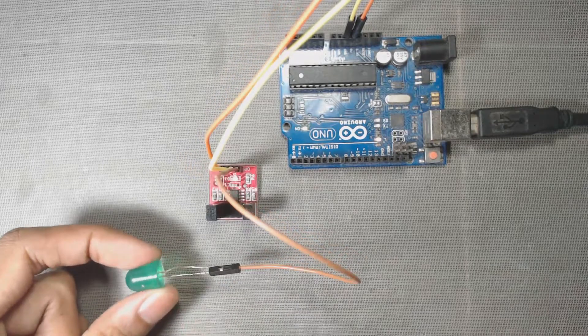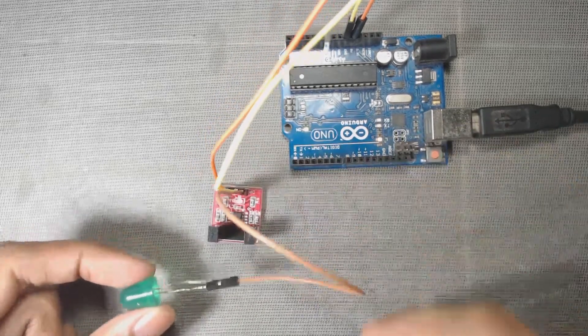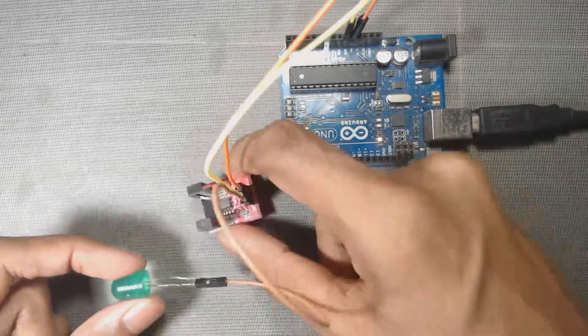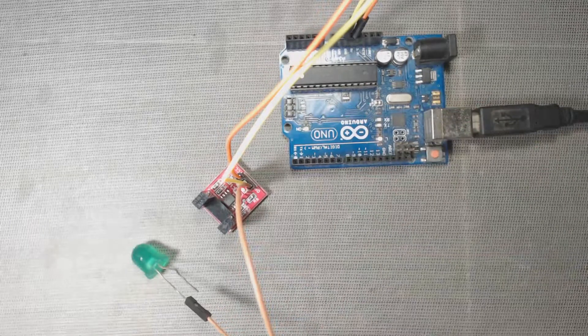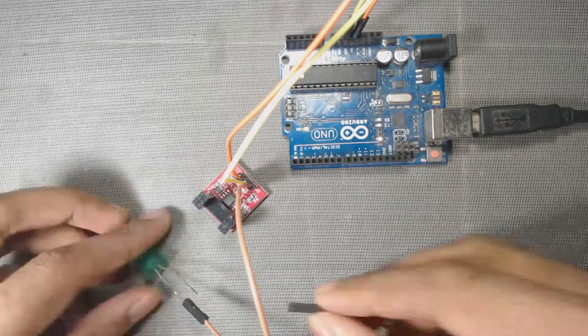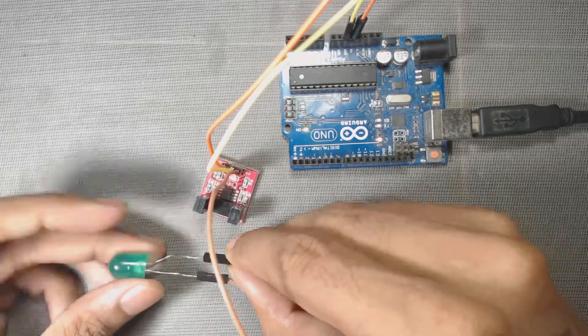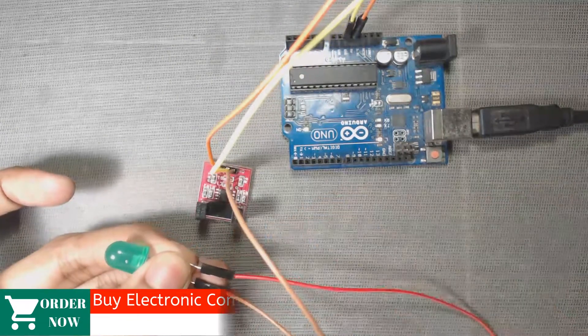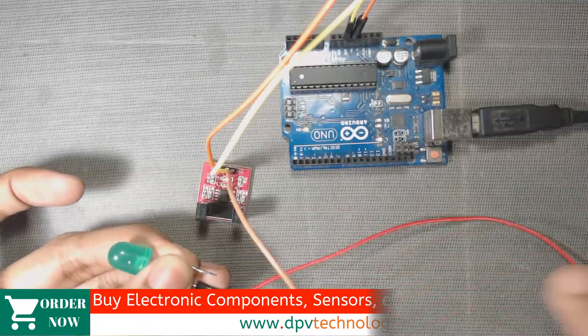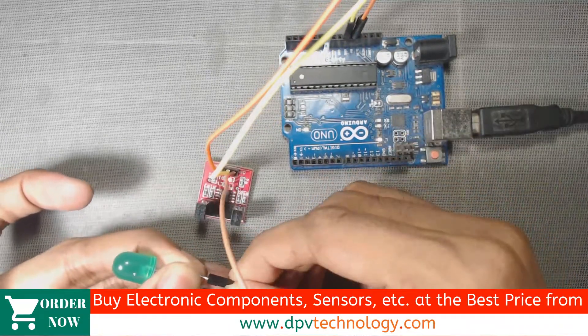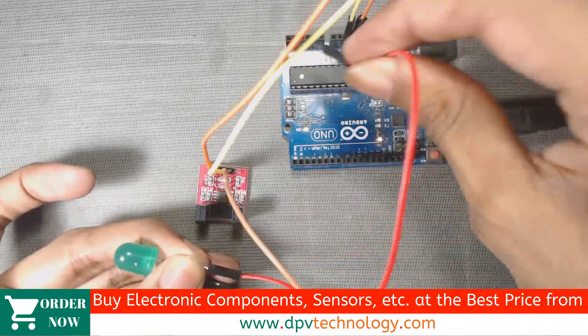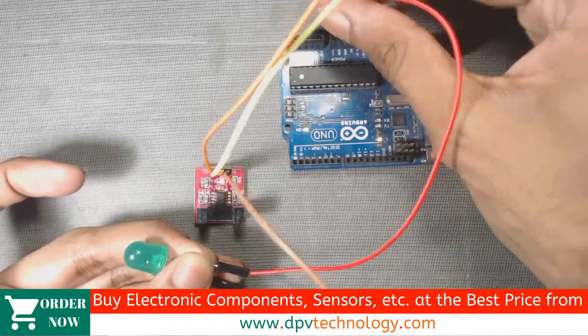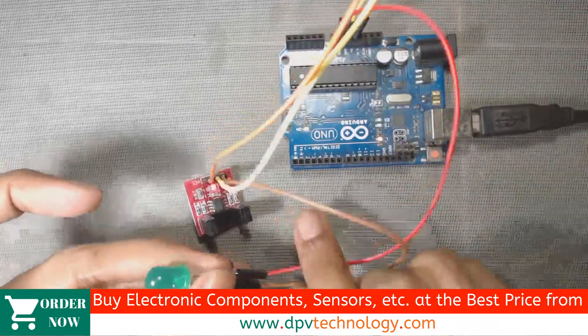Now we have to connect this negative terminal of the LED to negative terminal of our battery. I will connect it to my negative terminal or ground terminal of the Arduino.